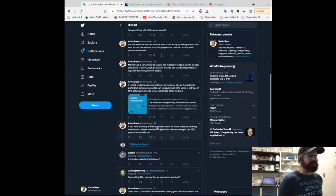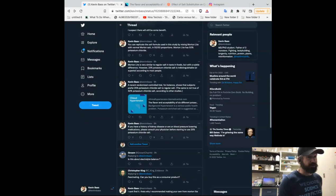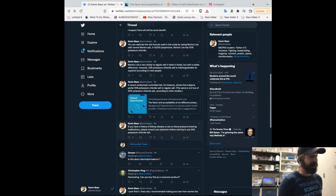But, the last caveat is, if you have a history of kidney disease, or on blood pressure lowering medications, consult your physician for starting to use 25 percent potassium chloride. Otherwise, go get at it. Use it.